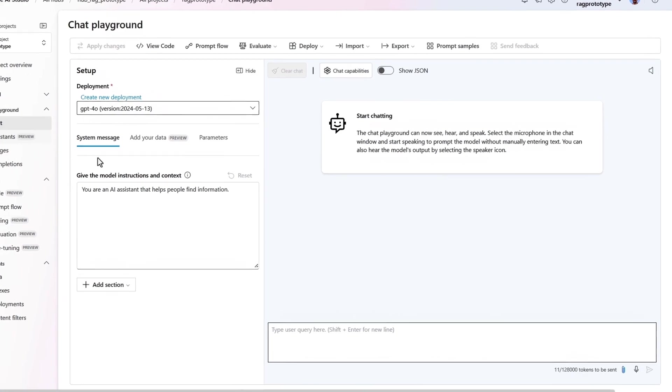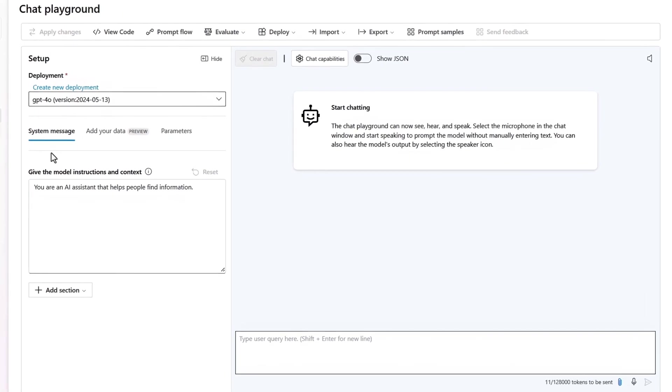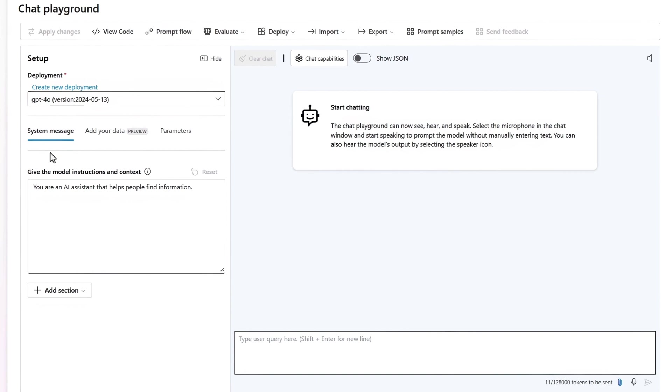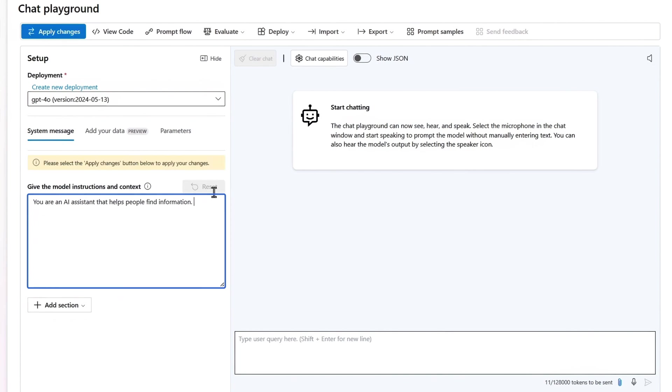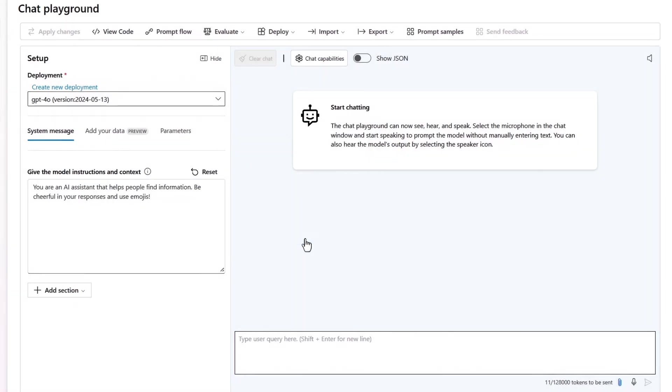The simplest way to give your app a personality is by defining the system message. Think of this as an instruction set that's appended in the first message of every chat session. I'll keep the default system message and add a sentence: Be cheerful in your responses and use emojis.